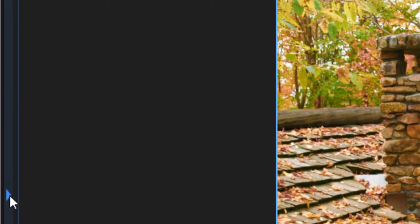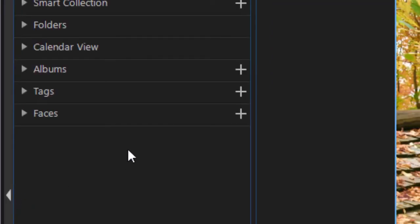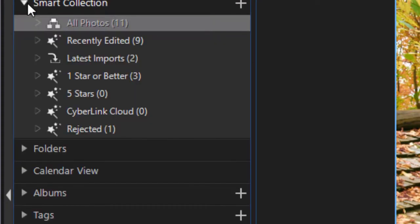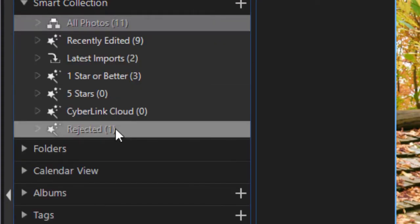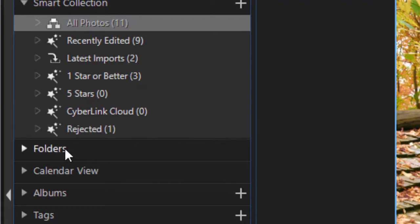If I go back in my panel here to my smart collection, I'm going to see I now have one rejected, and that happens to be this particular photograph.